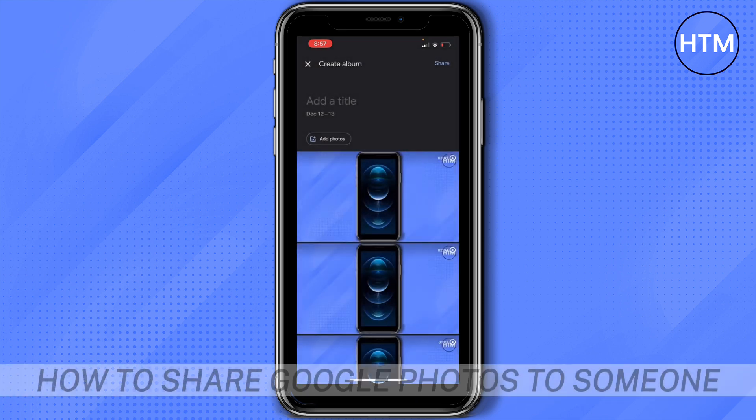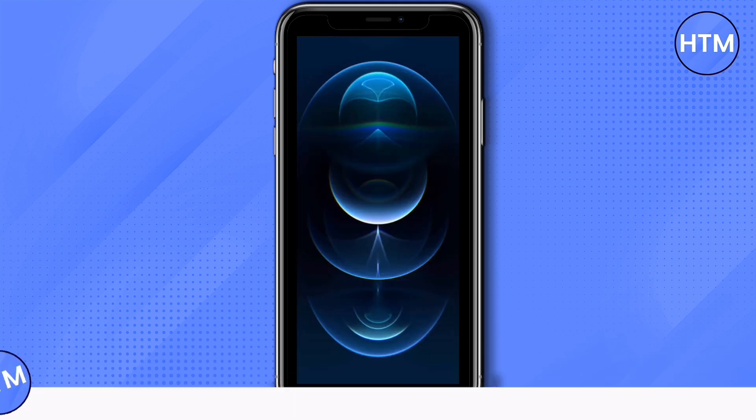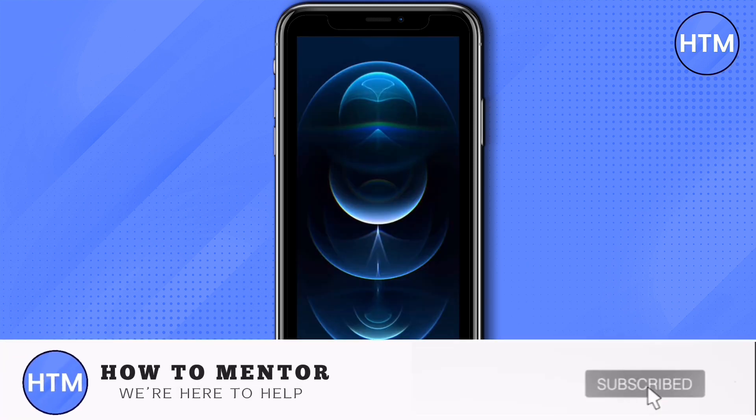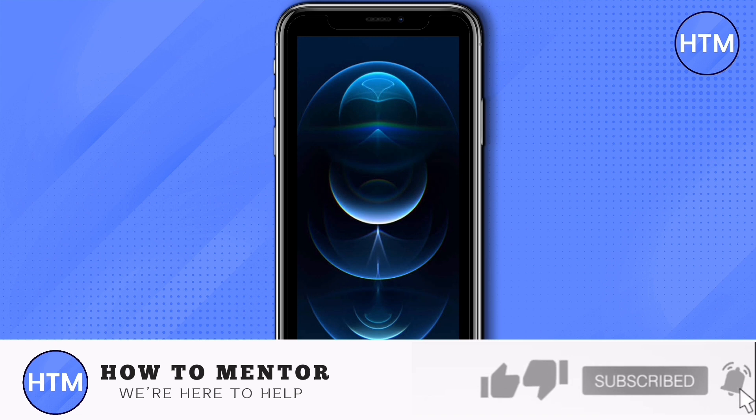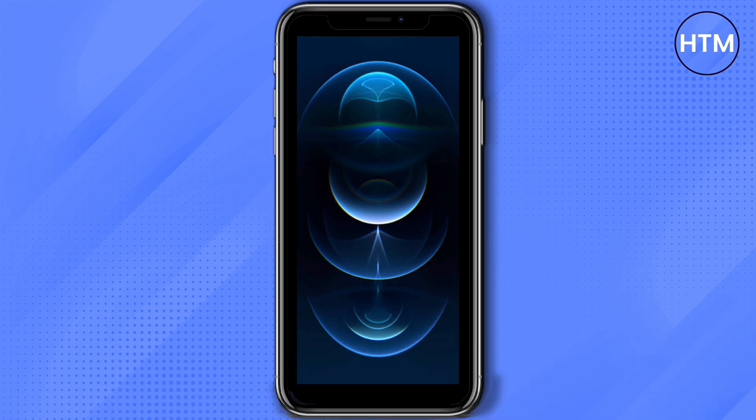And that's how to share Google Photos to someone. If you like this video please give us a thumbs up, comment down below and subscribe to our channel. Thank you for watching.